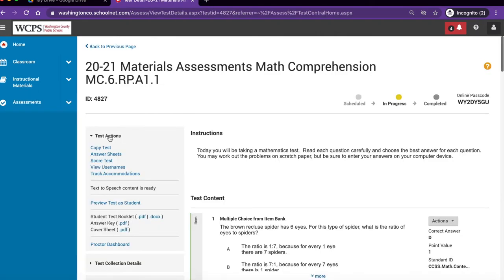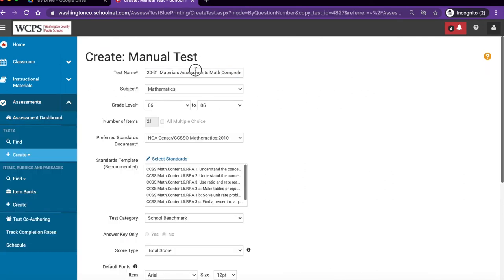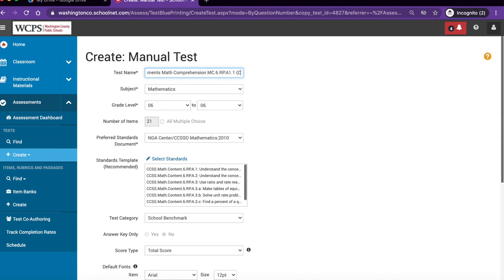Under test actions, locate copy test and click. Notice at the end of the test name you will have the word copy in parentheses. At this point you'll probably want to remove the word copy and put in an ending that will help you find this test quickly.